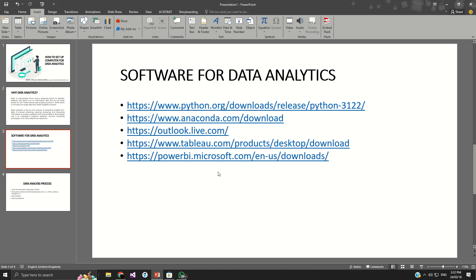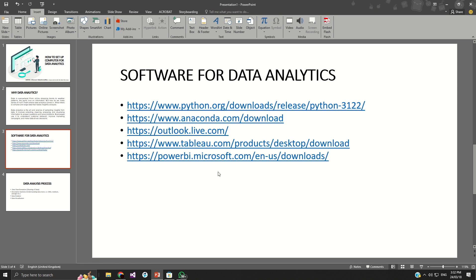And the second part is software called Anaconda. Anaconda has a lot of applications that are embedded on it. So when you have that, you can do more of data analytics, which is data science, as well as you can do AI with this Anaconda because it has a lot of tools installed on it.